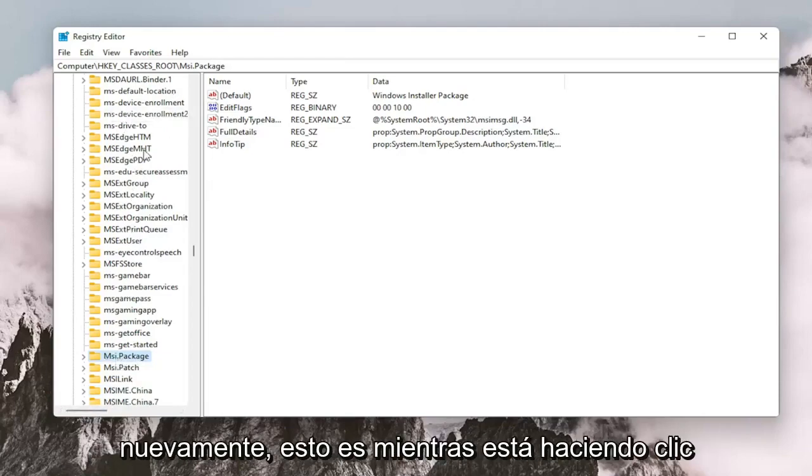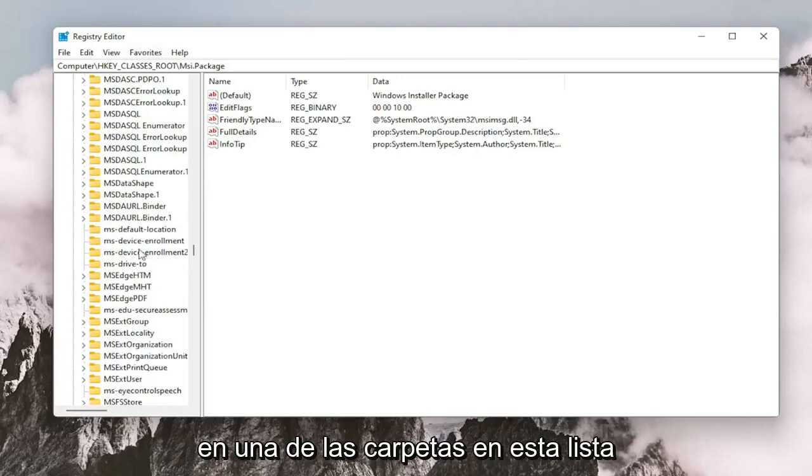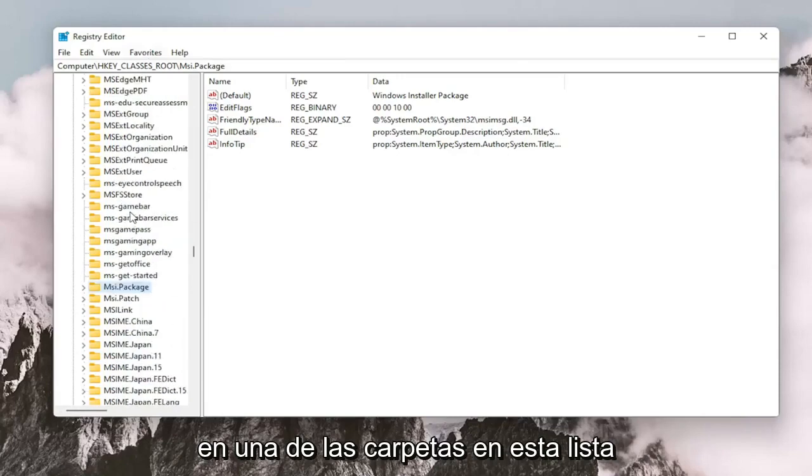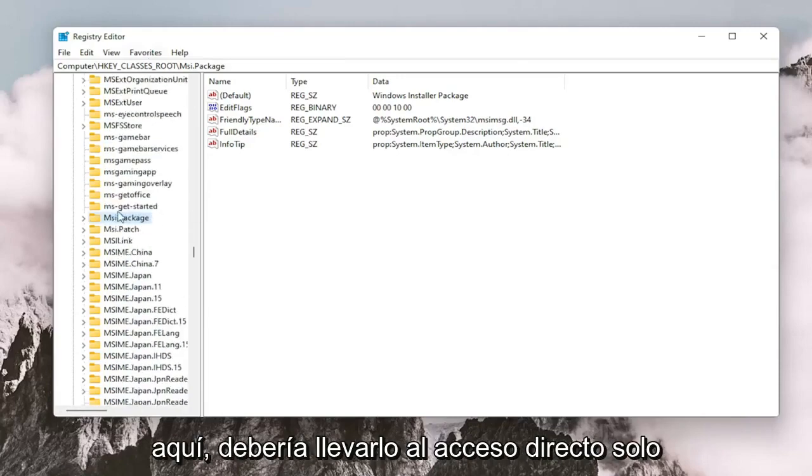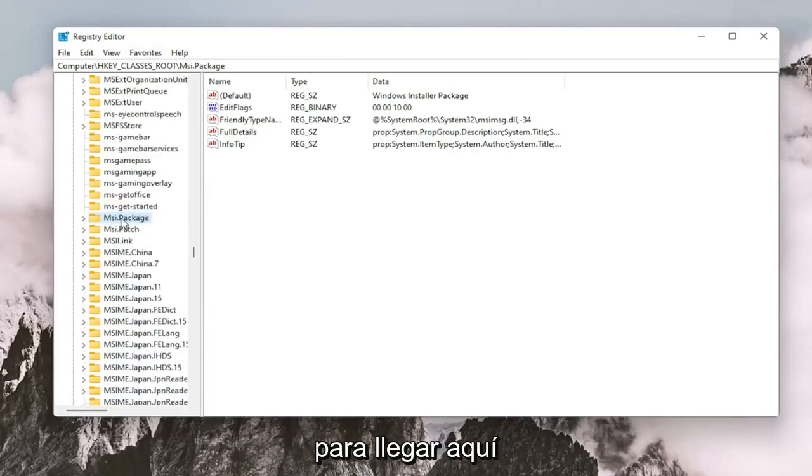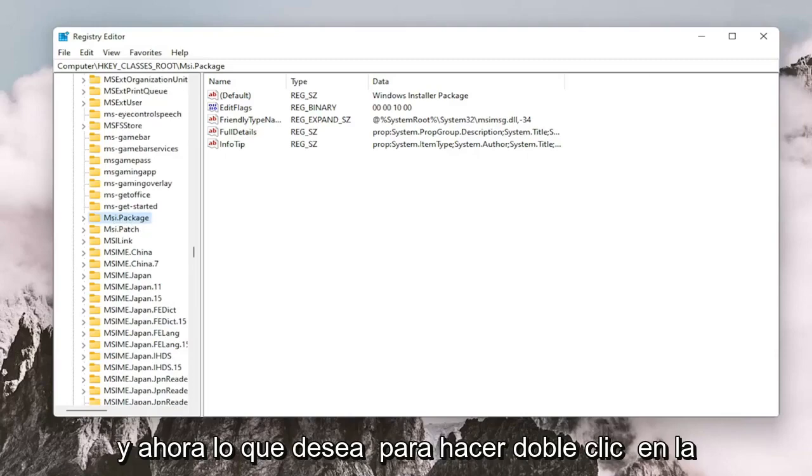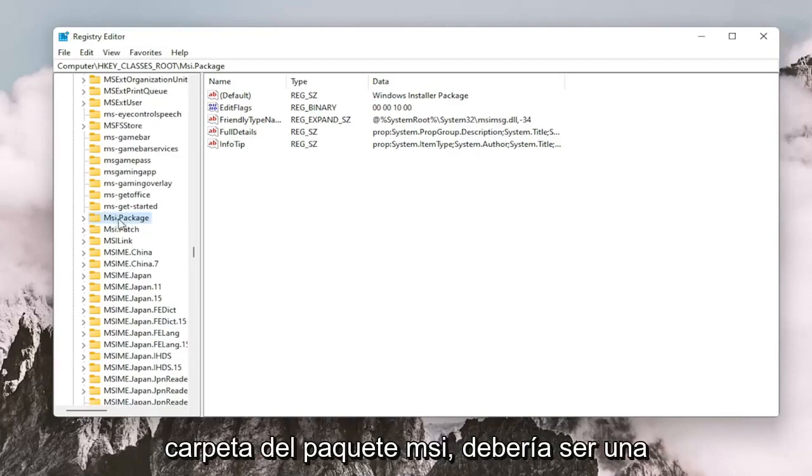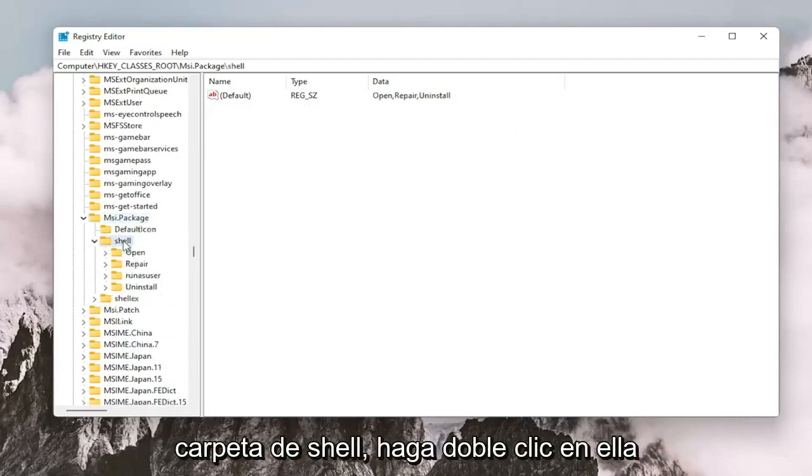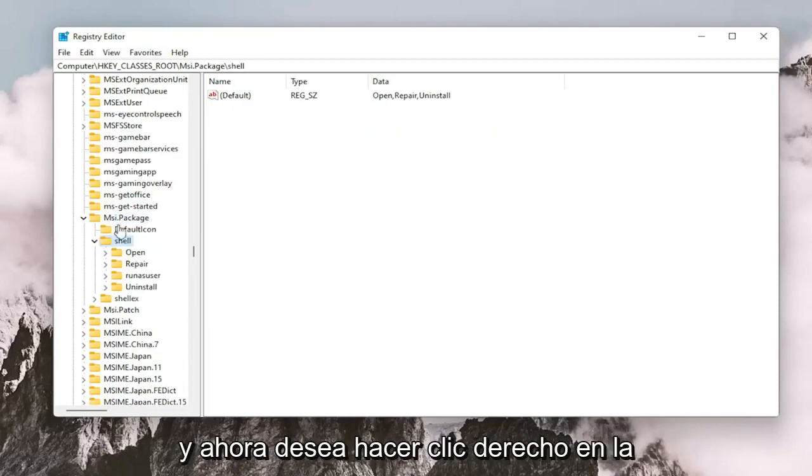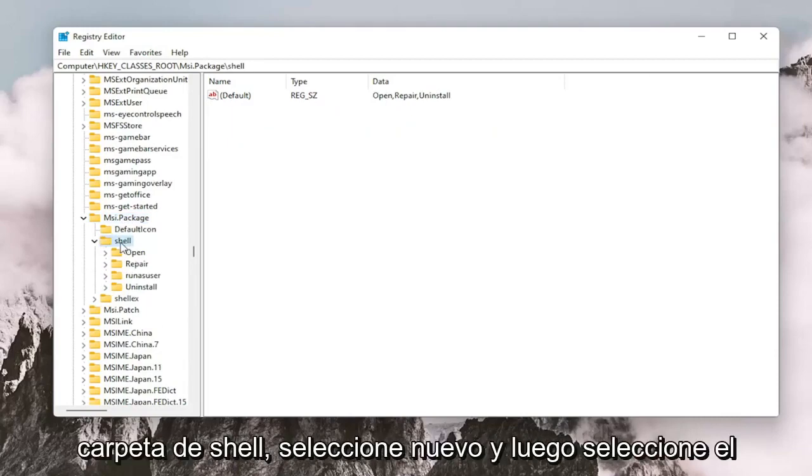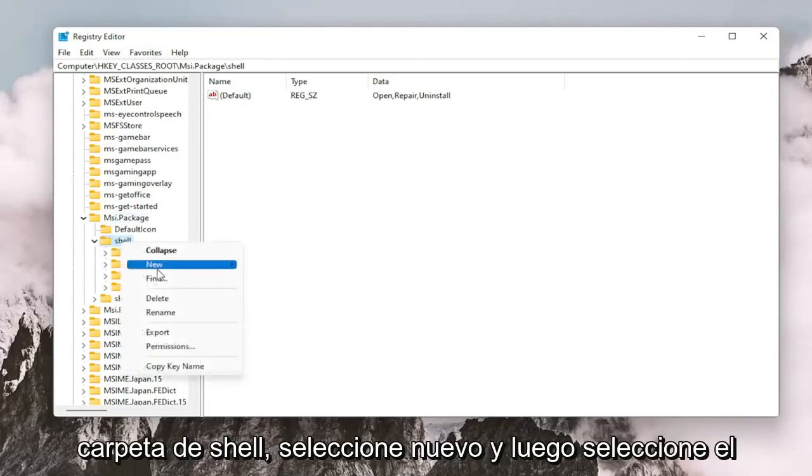Again, this is while you're left clicking on one of the folders in this list here. It should take you to the shortcut just to get you right here. And now you want to double click on the msi.package folder. It should be a shell folder. Double click on that.